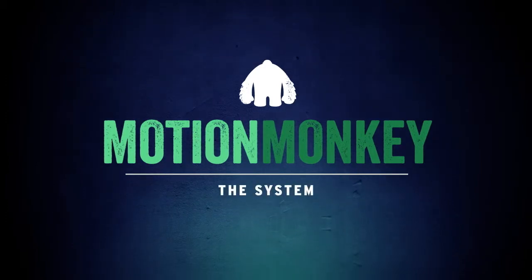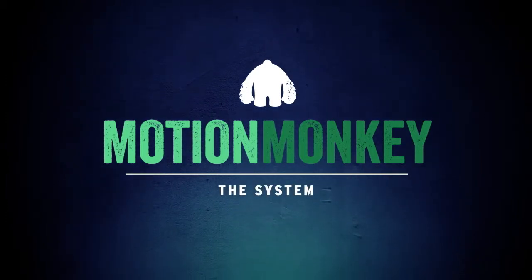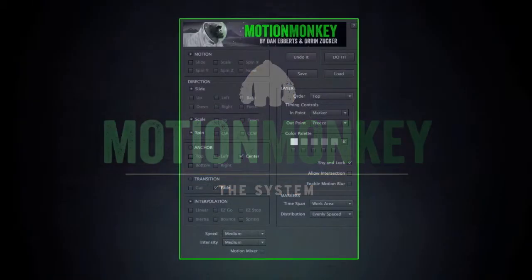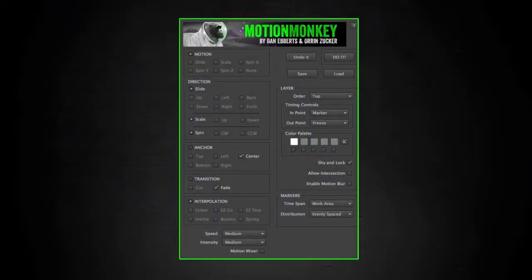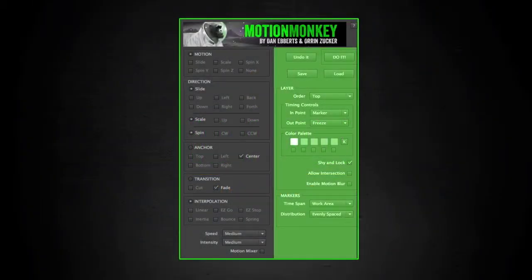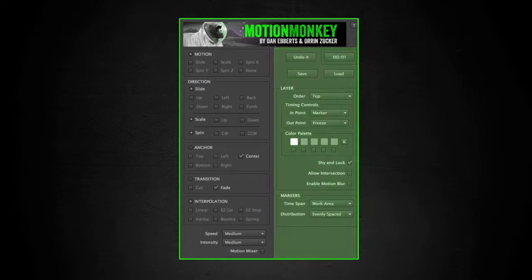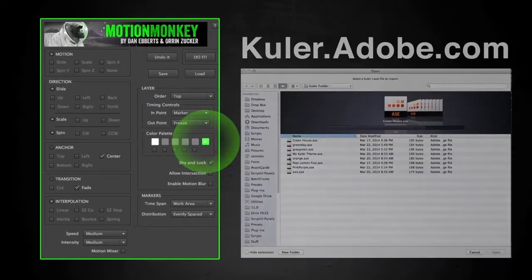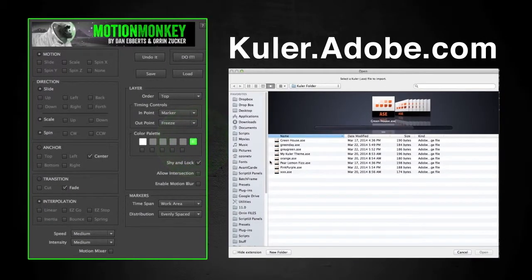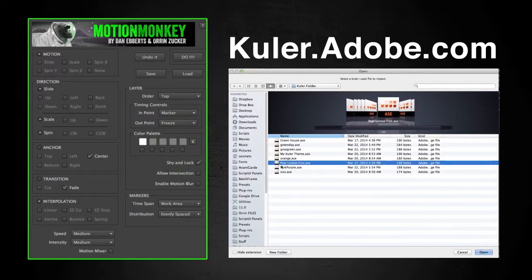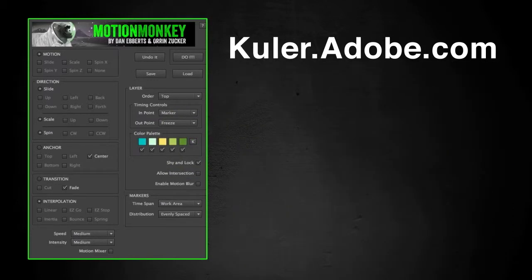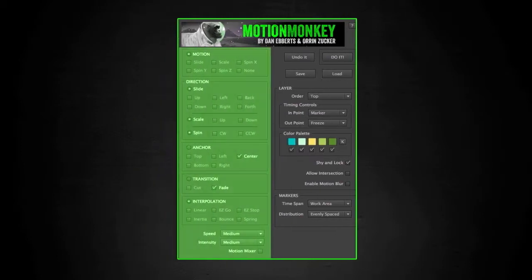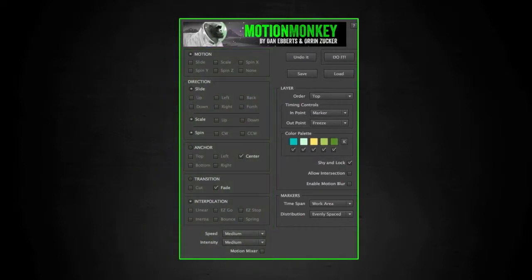MotionMonkey was built to be very intuitive. There's really not much you need to know that you can't figure out in five minutes of playing with it. The right side of the UI is similar to some of our past tools, so I'll repost parts of those tutorials at the end of this one. One new feature we introduced is cooler compatibility in the color palette section. By clicking on the K, you can load ASE color files that can be downloaded from cooler.adobe.com.